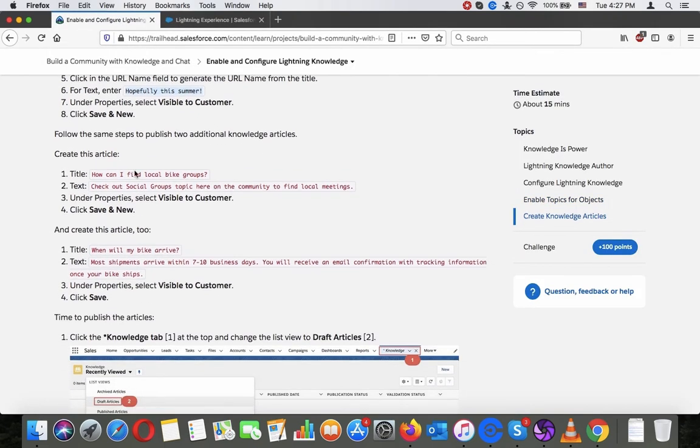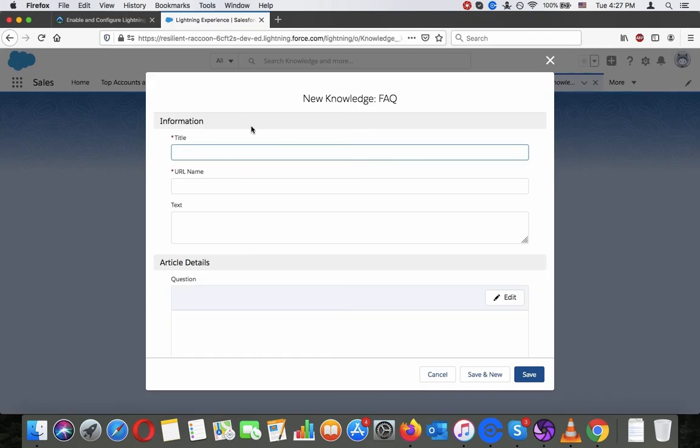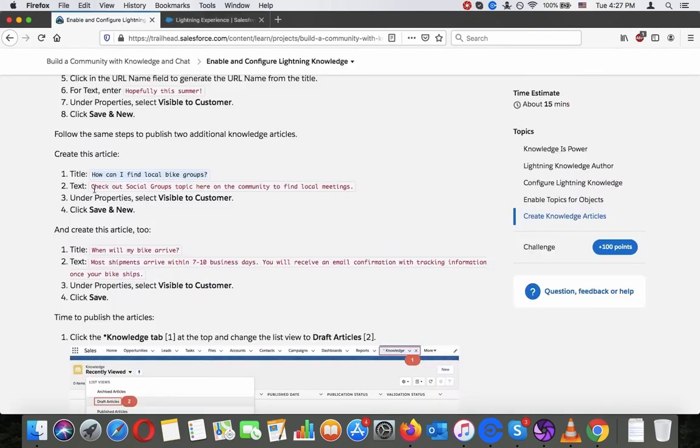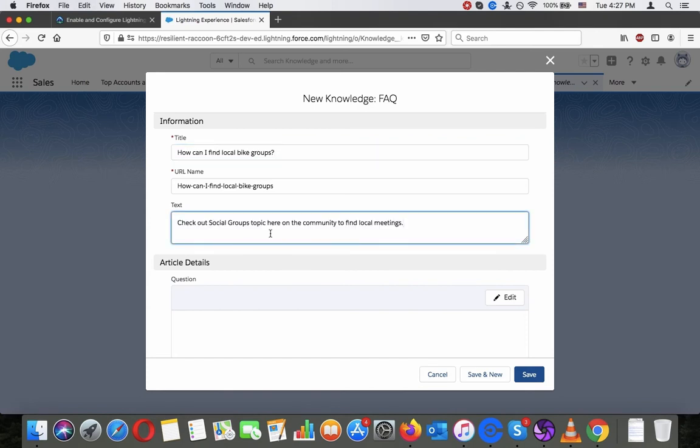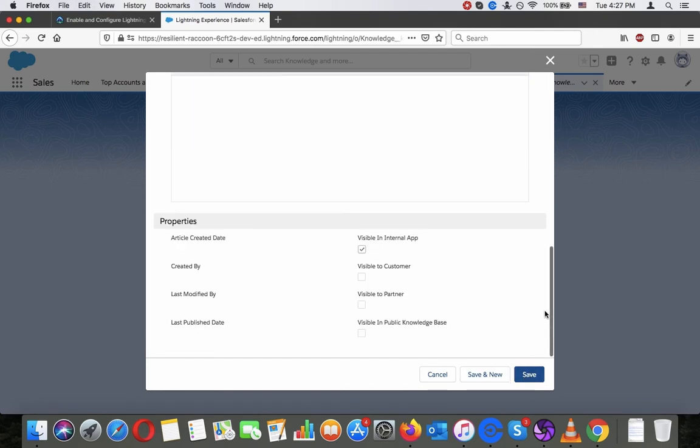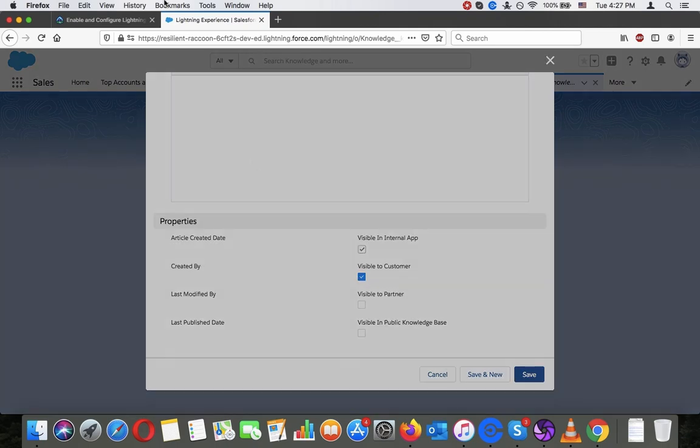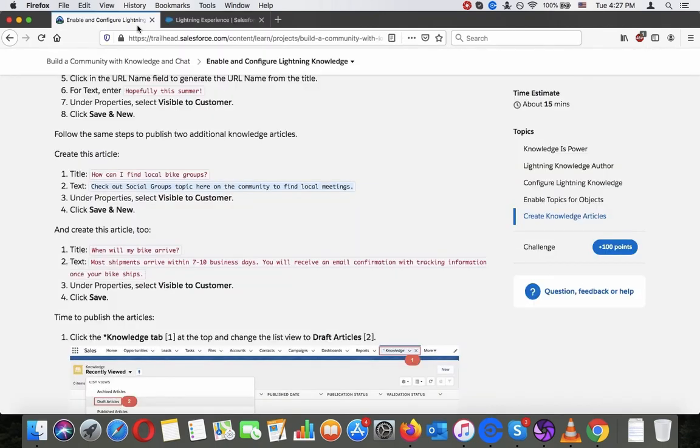Follow the same steps to publish two additional knowledge articles. How can I find a local bike group? Check out social media groups, tap here in community to find local meetings. Click visible to customers, save and new. When will my bike arrive?